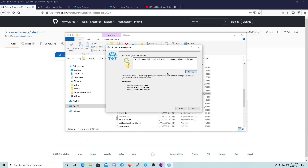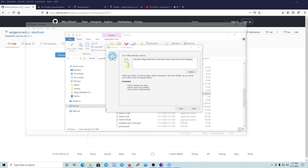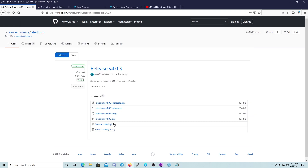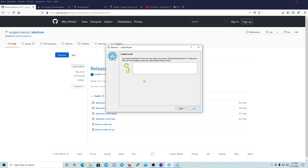It's up to you — I will not use that. I'm going to copy this right now and put it in my Notepad. Then I'll click Next. Your seed is important: if you lose your seed your money will be permanently lost. To make sure you have properly saved your seed, please retype it here so you can verify it's correct before you send any funds to this wallet.